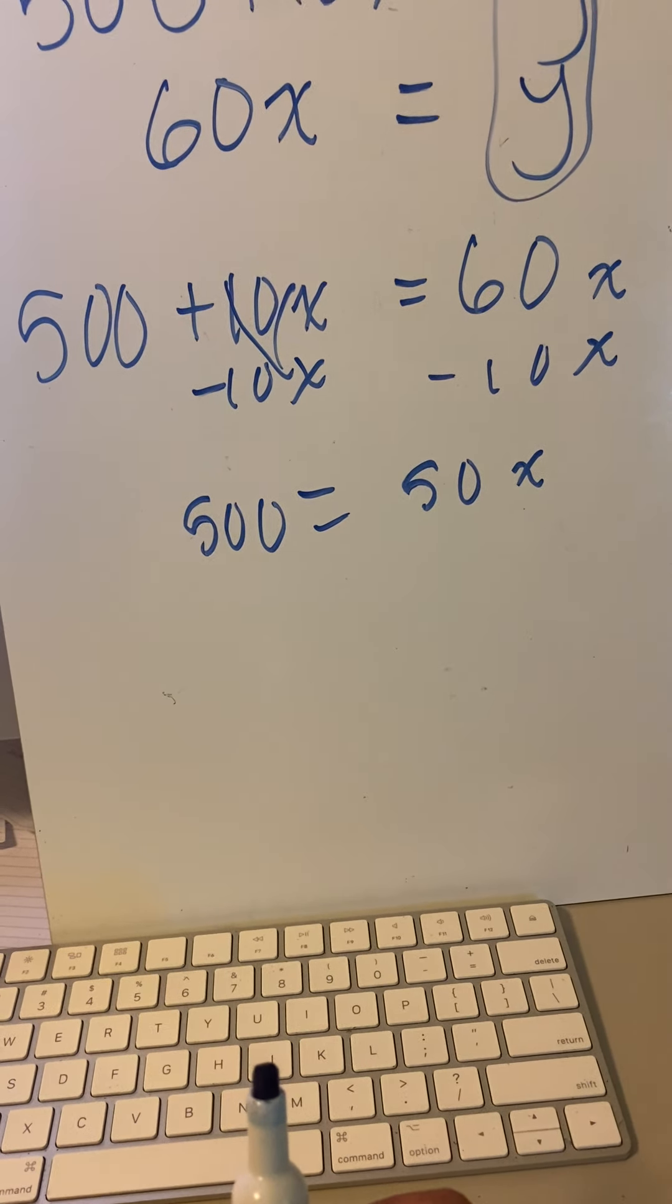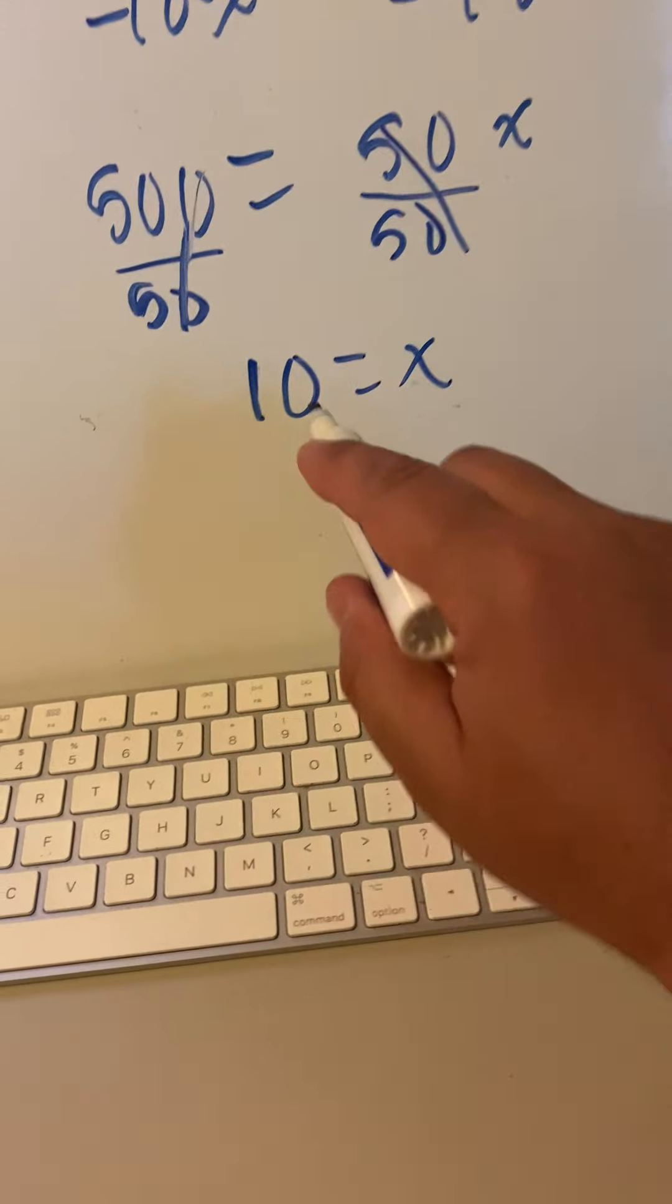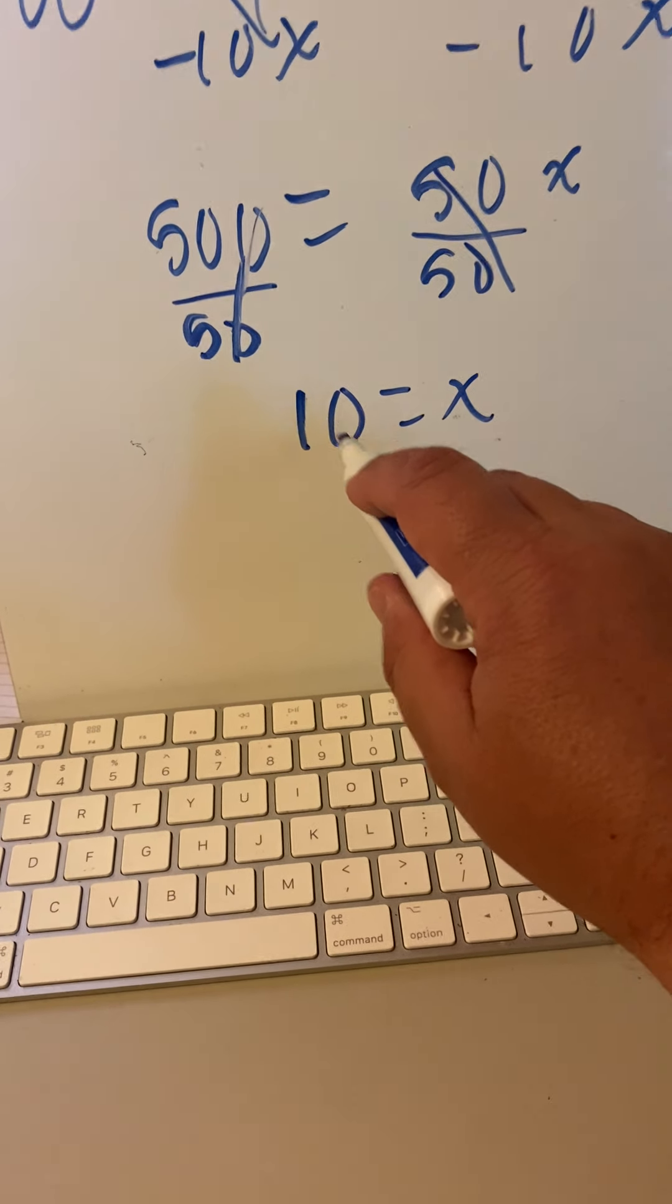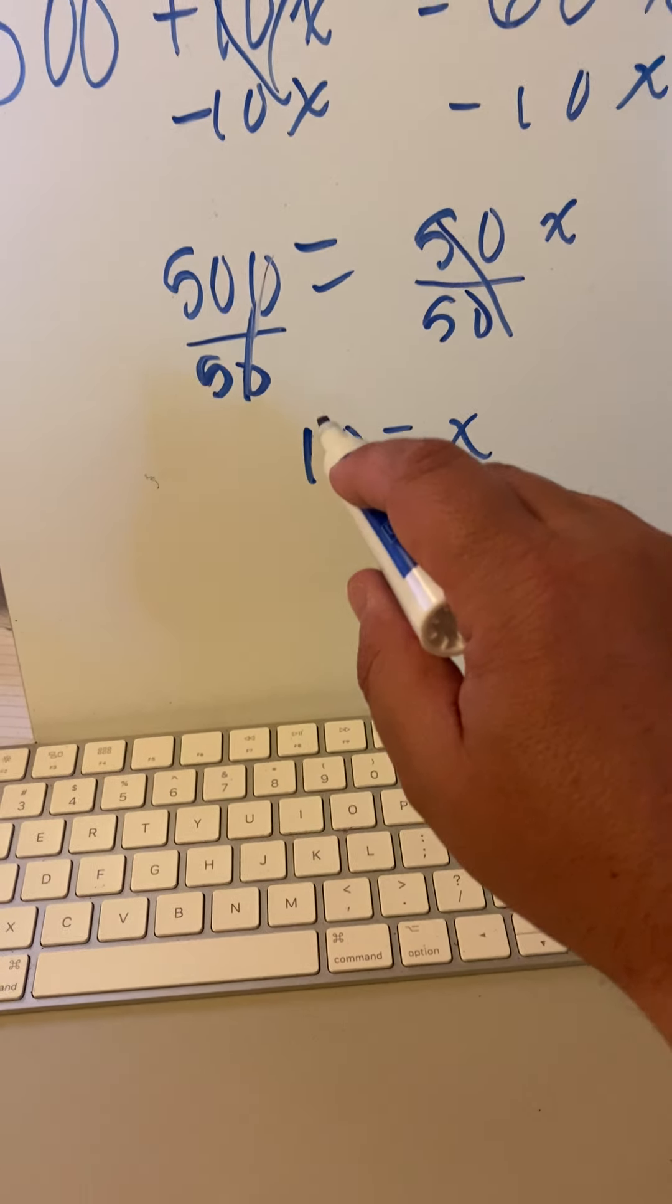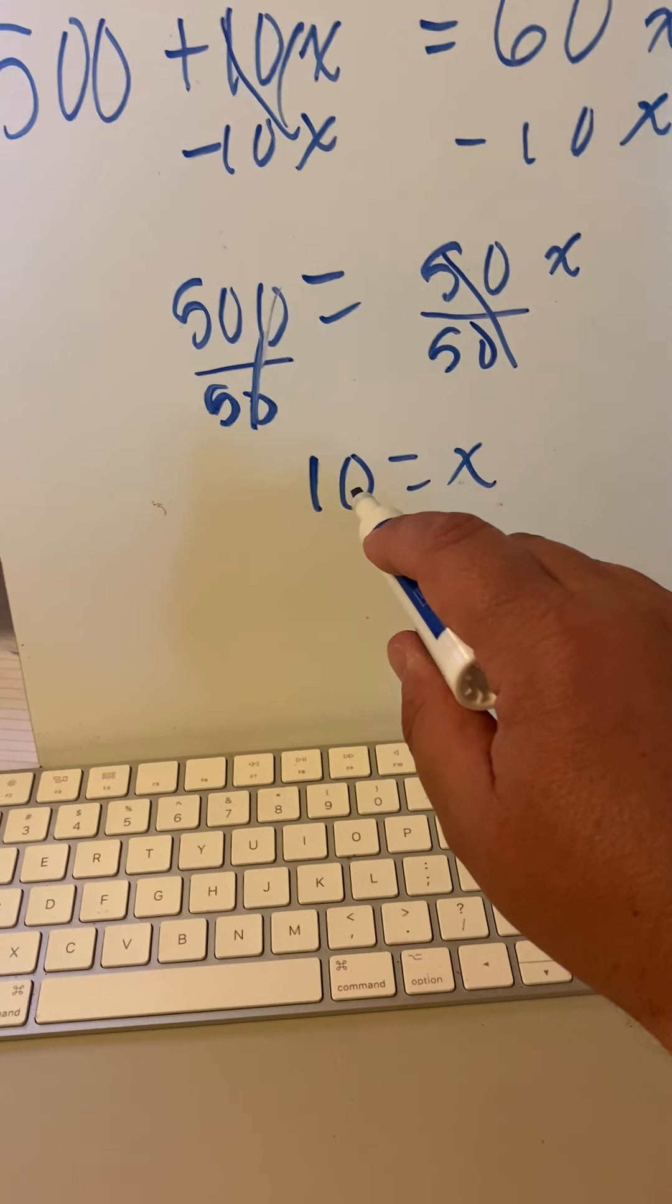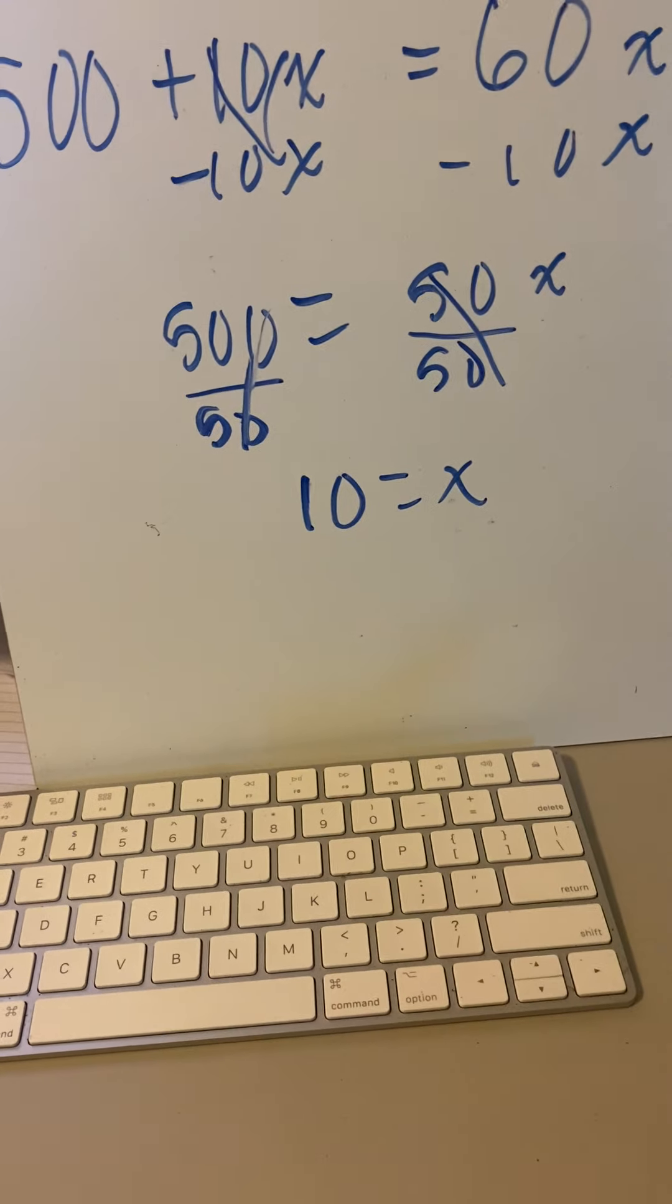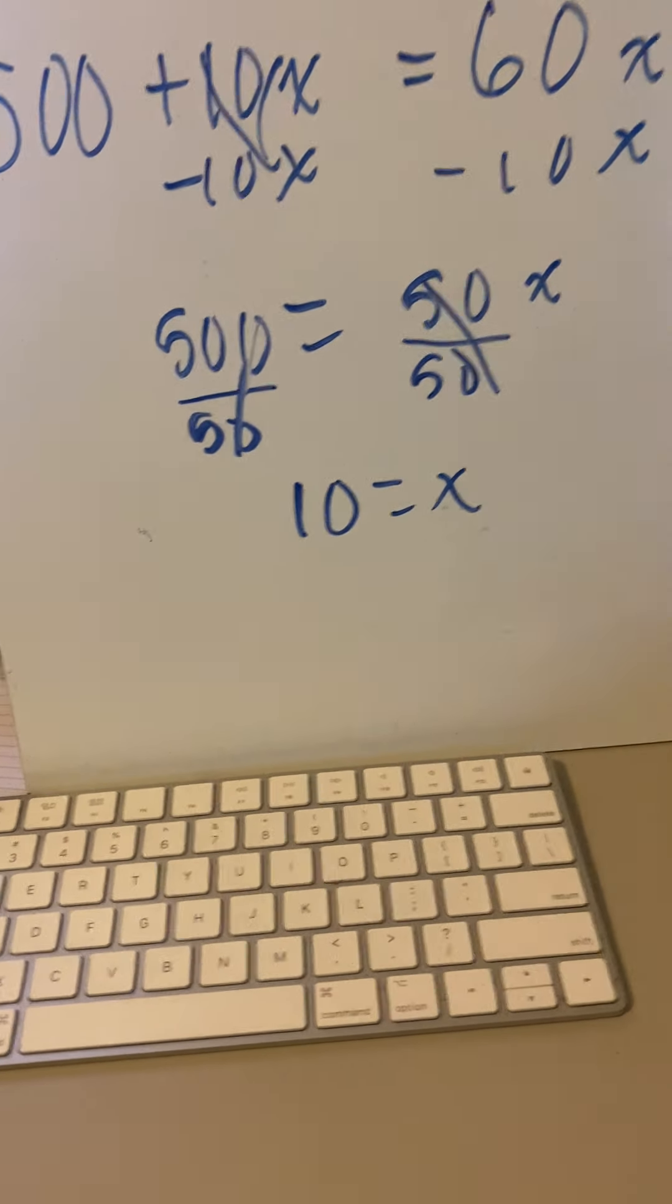So divide both sides by 50, and it should turn into 10 nights. That's how long it's going to take—10 nights—for you to break even where your cost will equal your revenue.